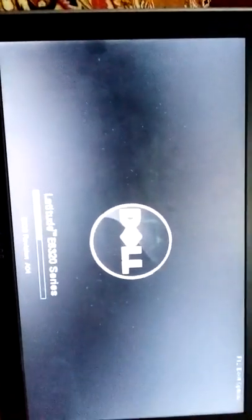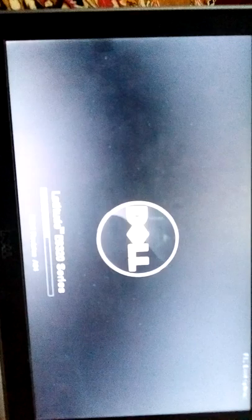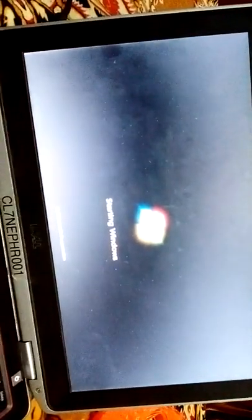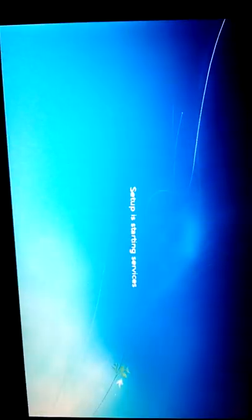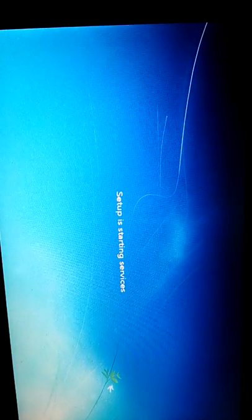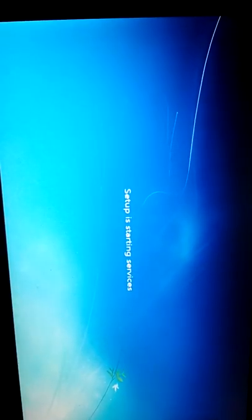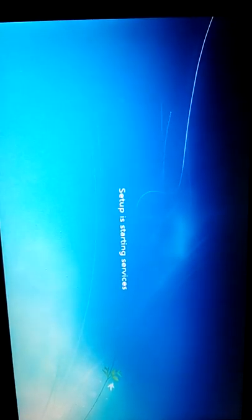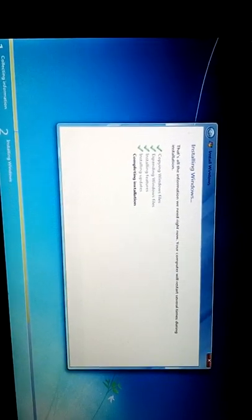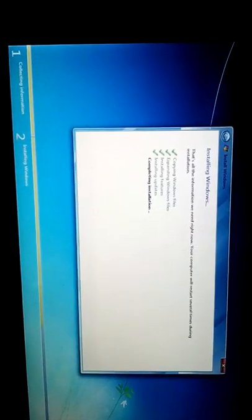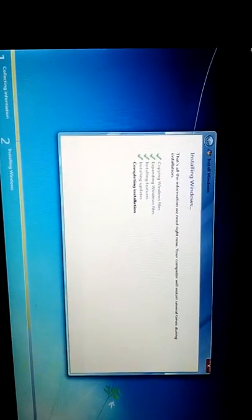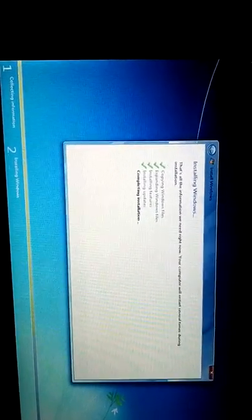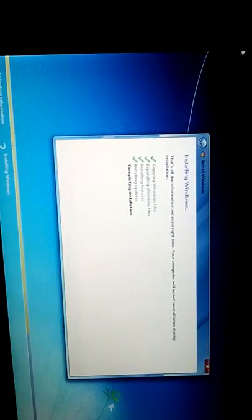It's going to restart. Setup is updating registry settings. This will be completing. The system will restart and the installation will be completed.